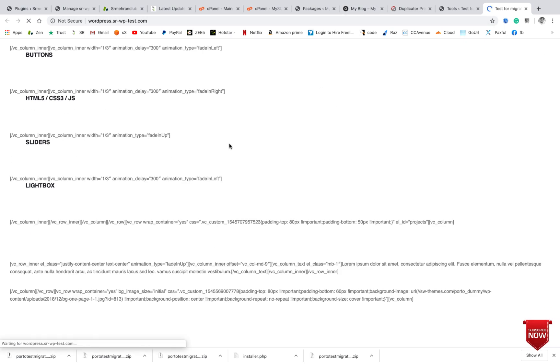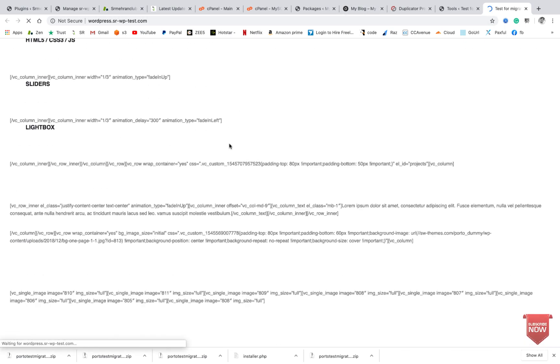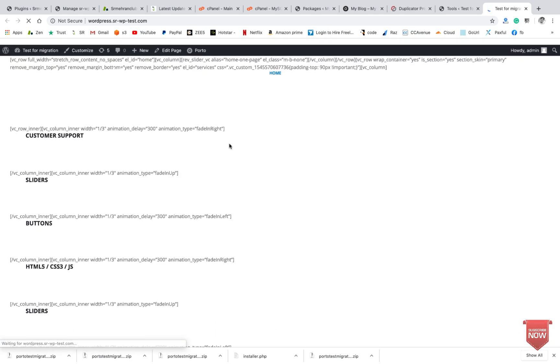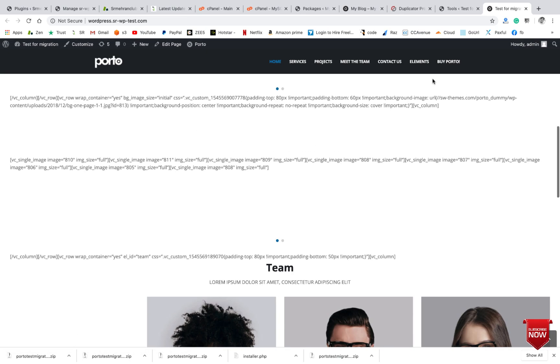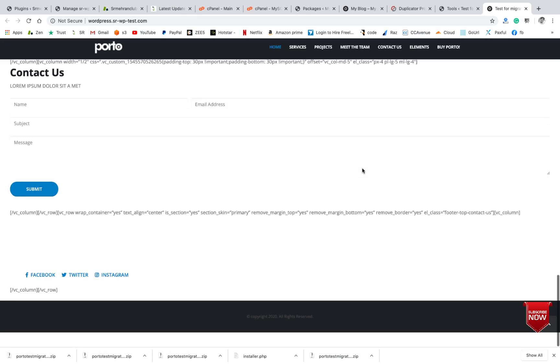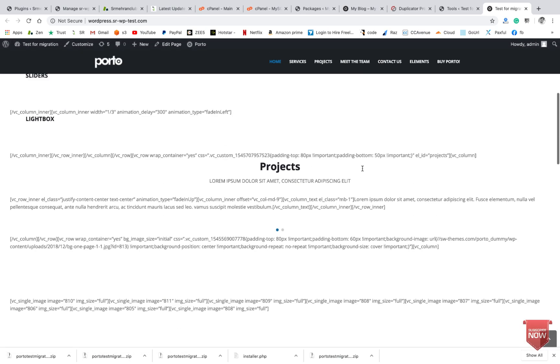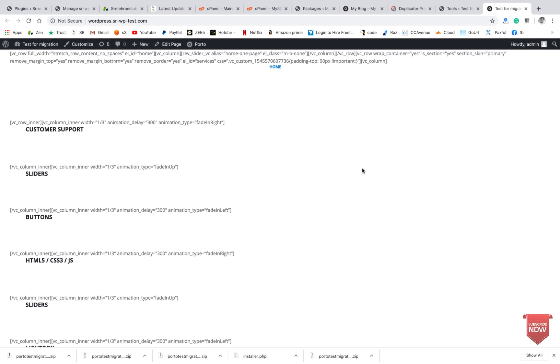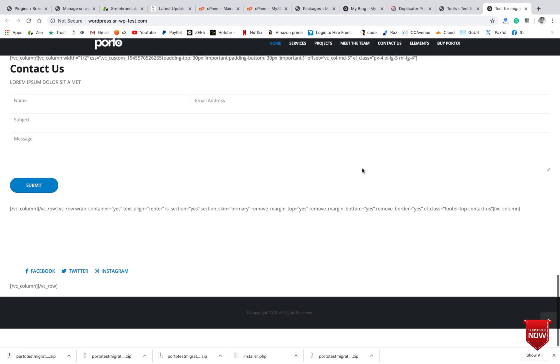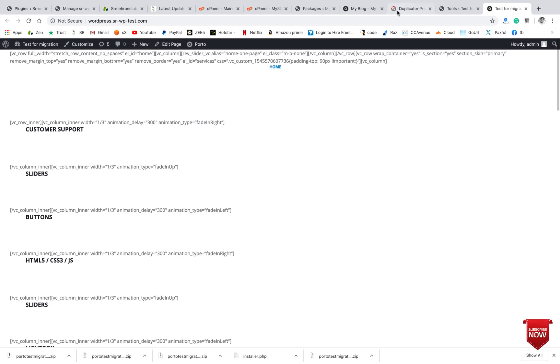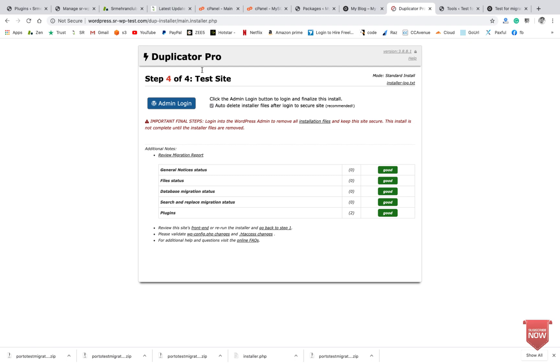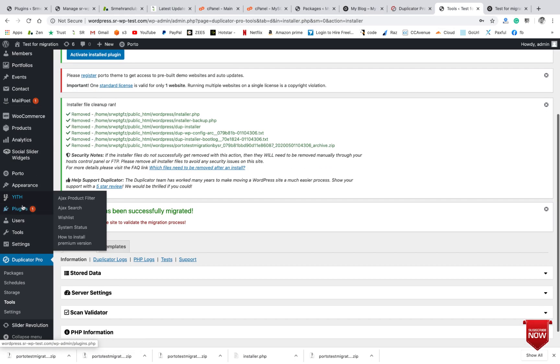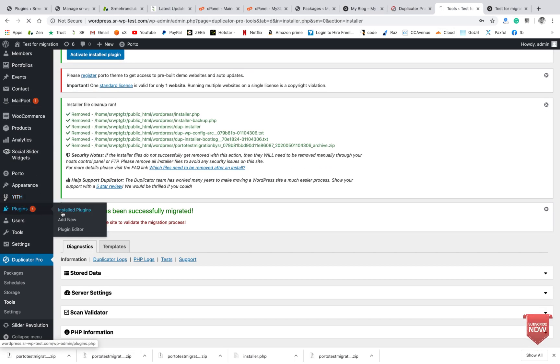Okay, it is not showing properly because it contains some required plugins which need to be activated. I think the builder plugin is not active, that's why it's showing these types of pages. Let me activate it.